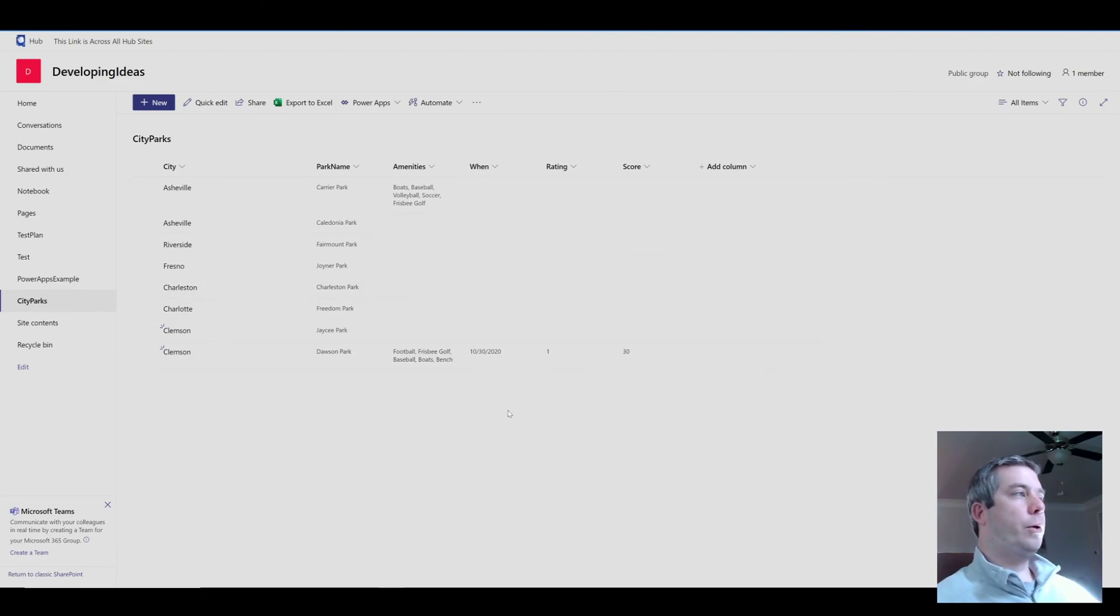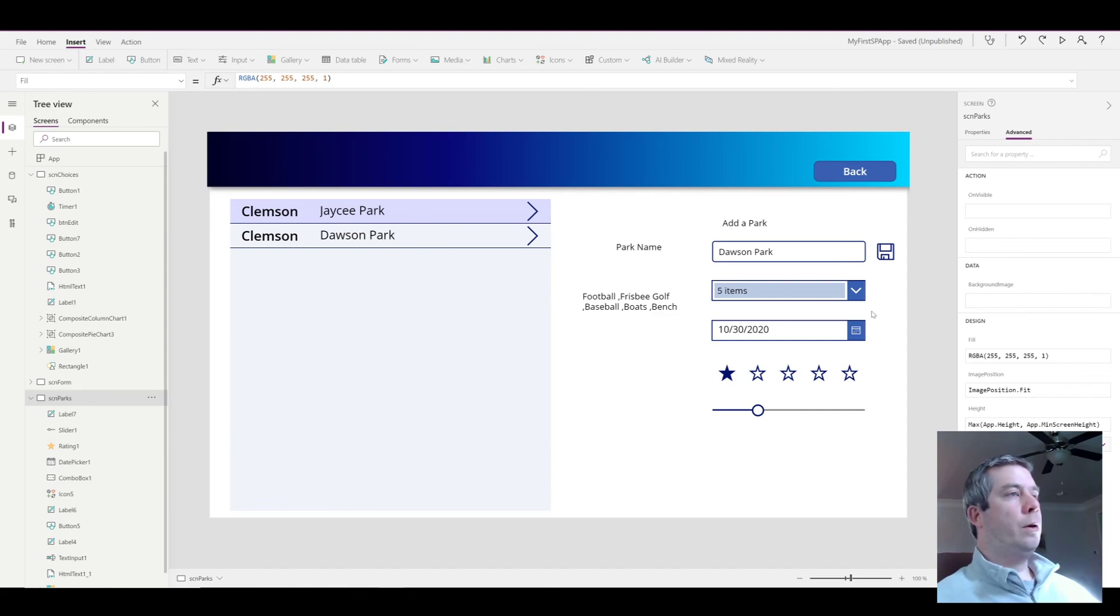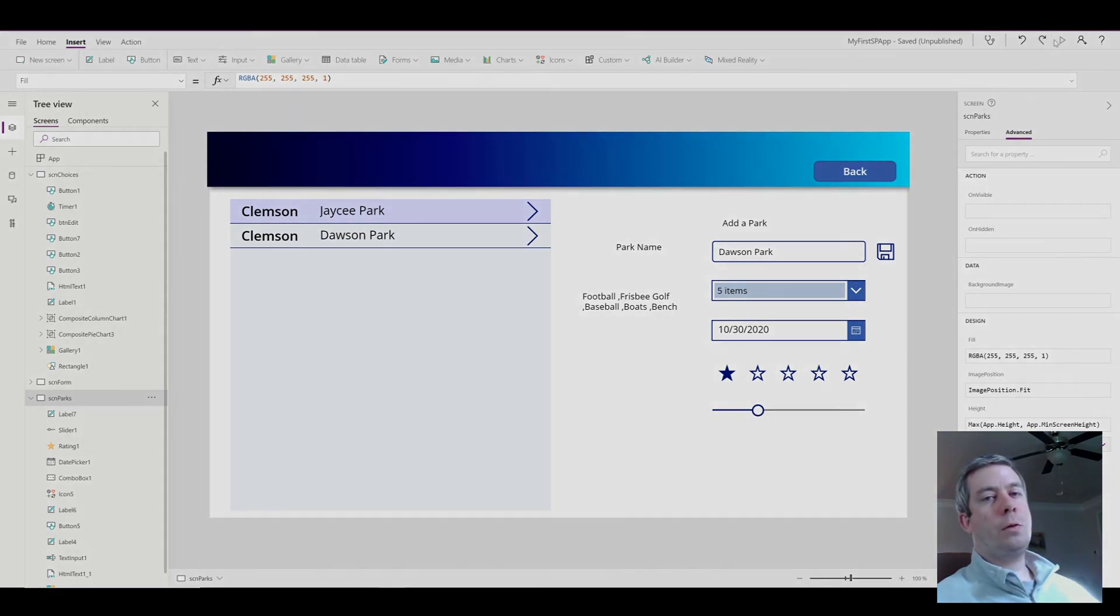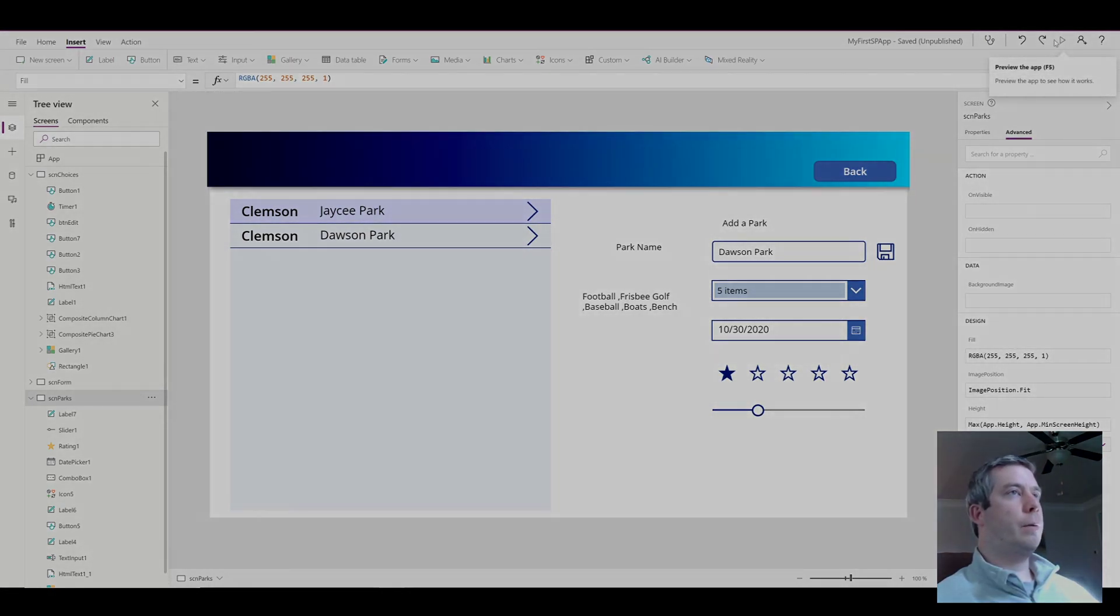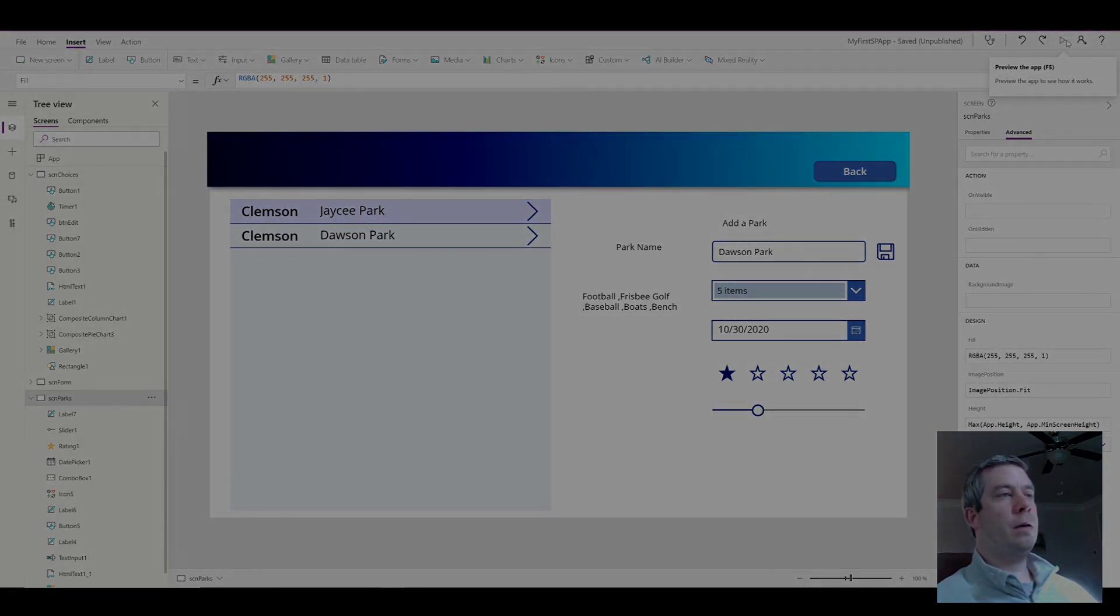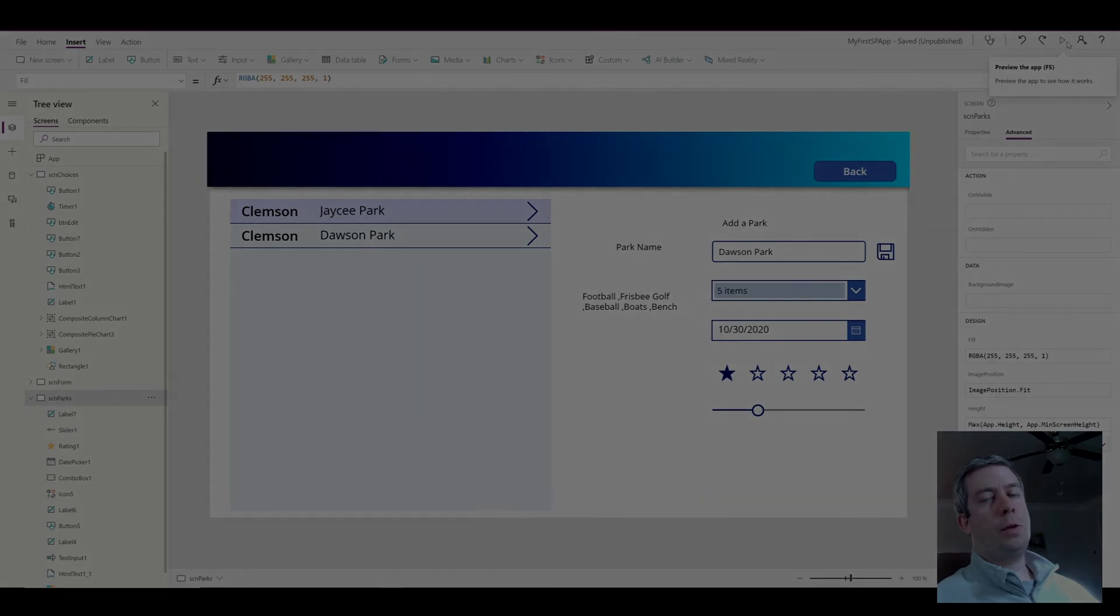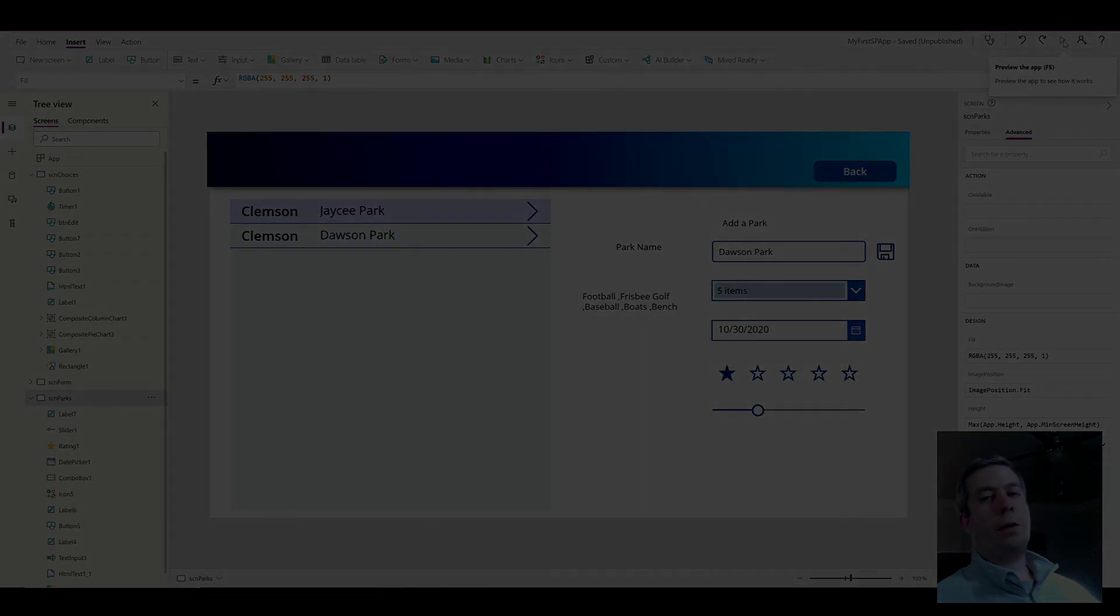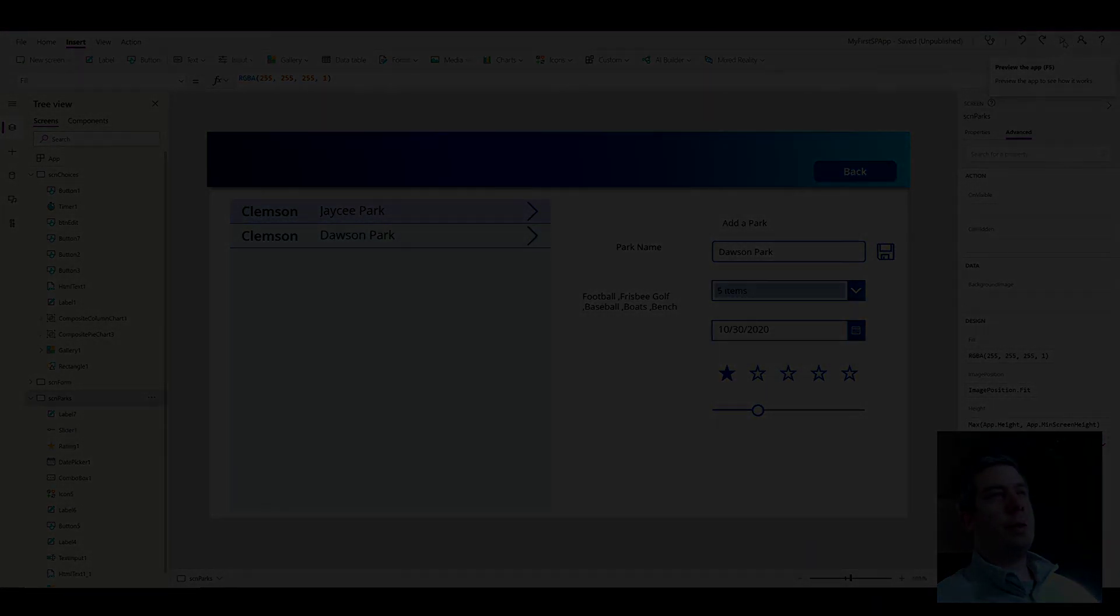And pretty much that's it. That's all you have to do to write a combo box of multiple items back to SharePoint. If you have any more questions or you'd like me to try and figure some things out, please let me know. I'll be trying to create a video every week. Thank you for watching.